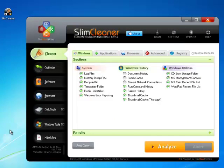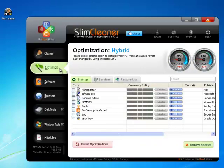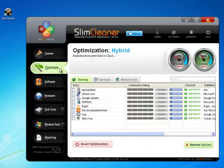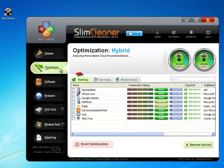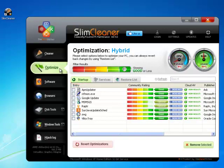The Optimizer is one of the cornerstones for SlimCleaner's cloud-based interaction. To start, click on the Optimizer link in the dashboard. In the Startup tab, you can see all the startup items active on your computer. These are commands that launch a program when Windows boots up.